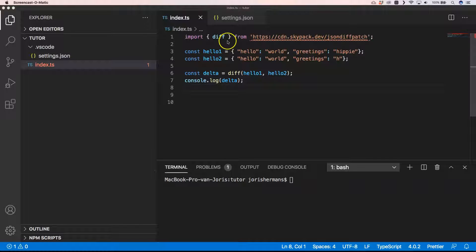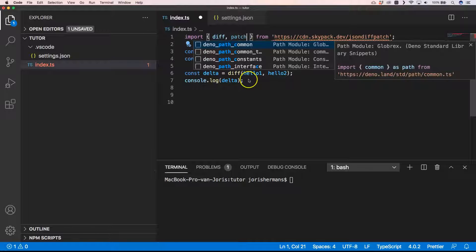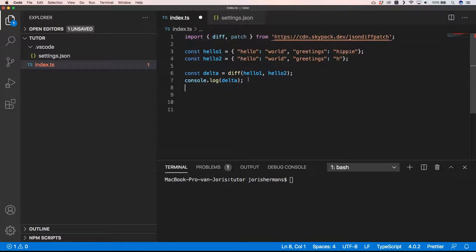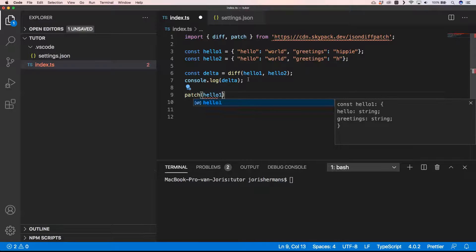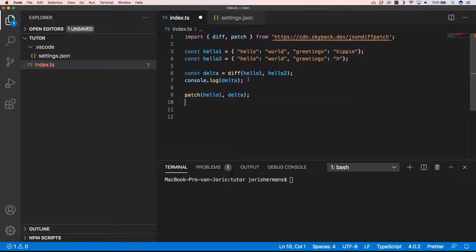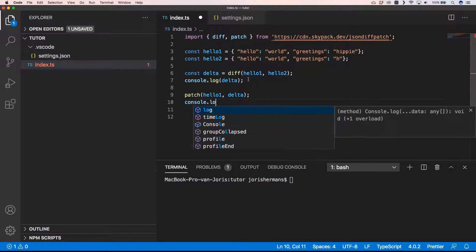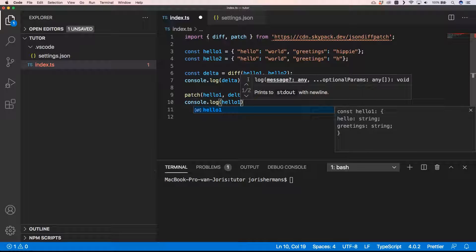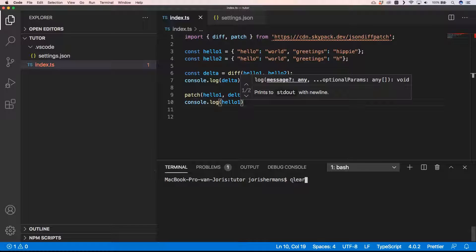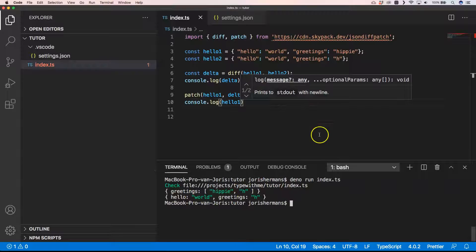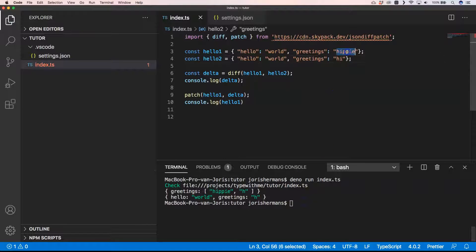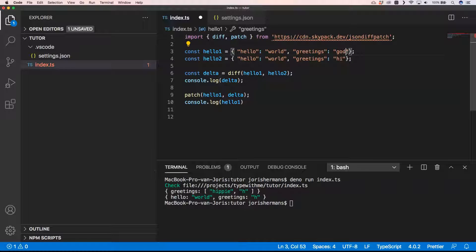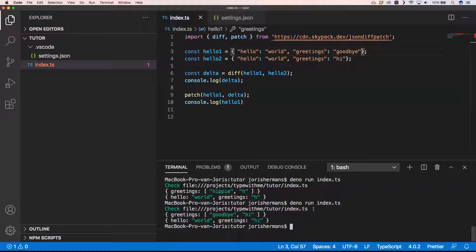Now if I want to patch something, so I do patch, and I want to patch hello one. I can do a patch hello one comma delta, and then hello one will become hello two. So if I do then console.log hello one and I then run this one right here, you will see that he is just printing out hello world and then greetings. I just want to do hi because that's the greatest greeting, and your greeting or something like that. If I run this again you will see that it's hi.